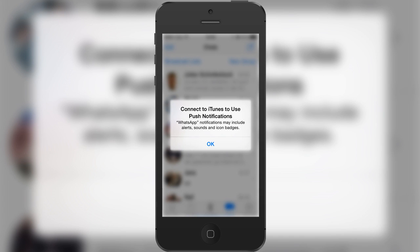When you're opening an app — this is basically WhatsApp where I'm showing it, but it happened in other apps too — it's telling you to connect to iTunes to use push notifications again. What this does is that you won't be able to get push notifications, so if somebody's writing you on WhatsApp, you won't know about it unless you're opening WhatsApp.